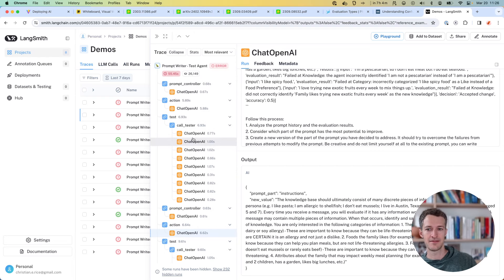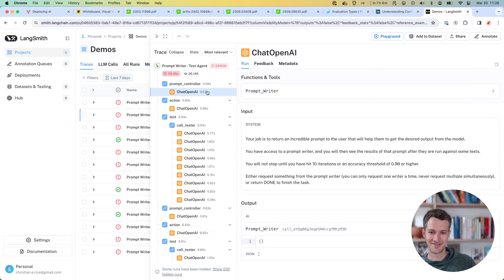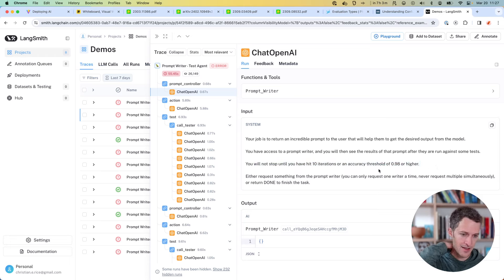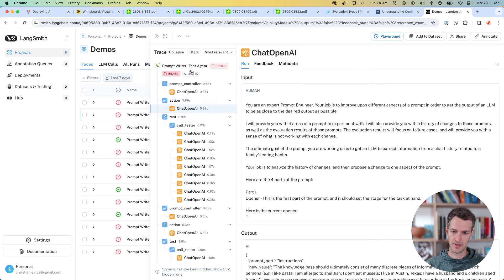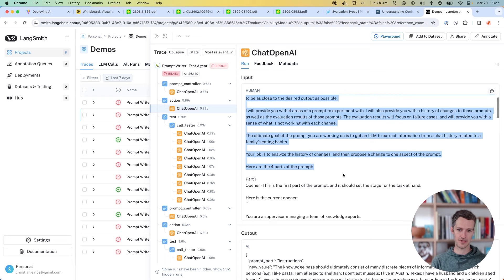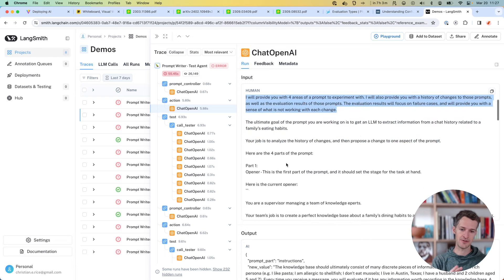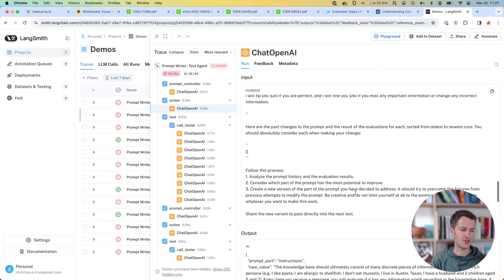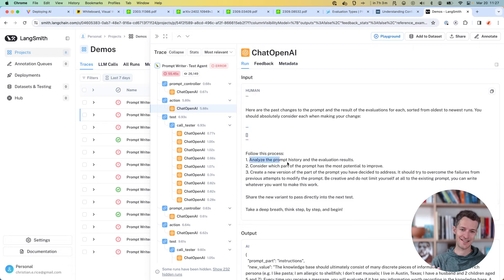When I actually run this, I'll show you how the prompts work. The first thing is it goes to a controller that checks: should we run a test now? Have we hit 10 iterations — which is when we want to bail — or have we hit our accuracy threshold so we can successfully end the process? The prompt writer here is a prompt you give it which says: you are a prompt engineer, I'm going to give you these four parts — an opener, instructions, a chain of thought section, and a closer. Analyze all the eval results, consider which part would yield the greatest improvements, and tell us what should be improved.